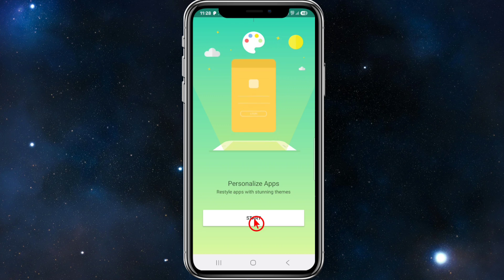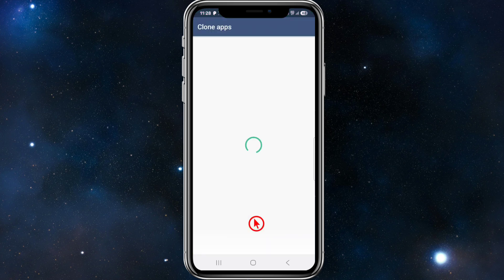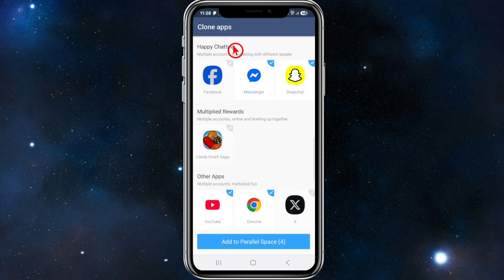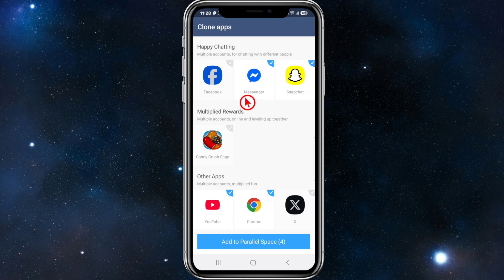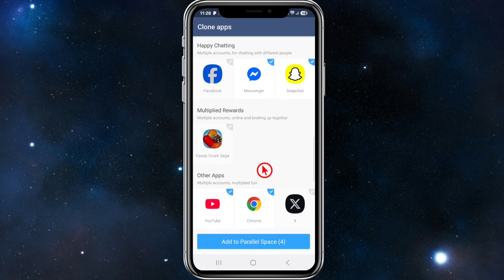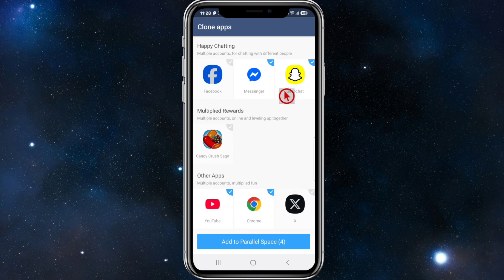While using the app, allow all the permissions. Then from here we want to go ahead and click on Start. Once you've clicked Start, you'll come to the Clone Apps screen — multiple accounts for chatting with different people. We can clone Facebook, Messenger, Snapchat, games, and other apps too.